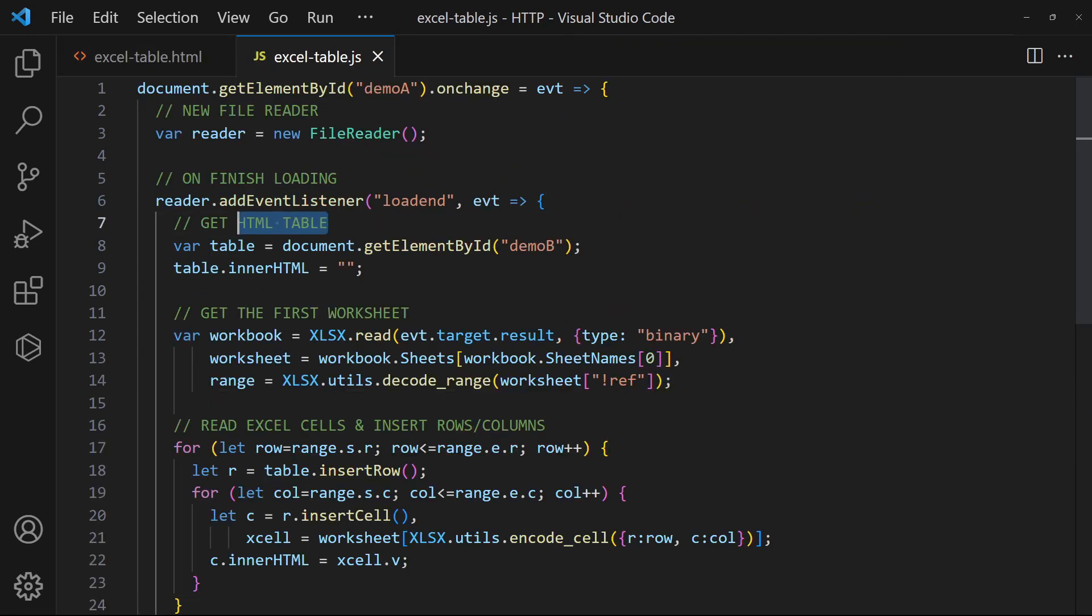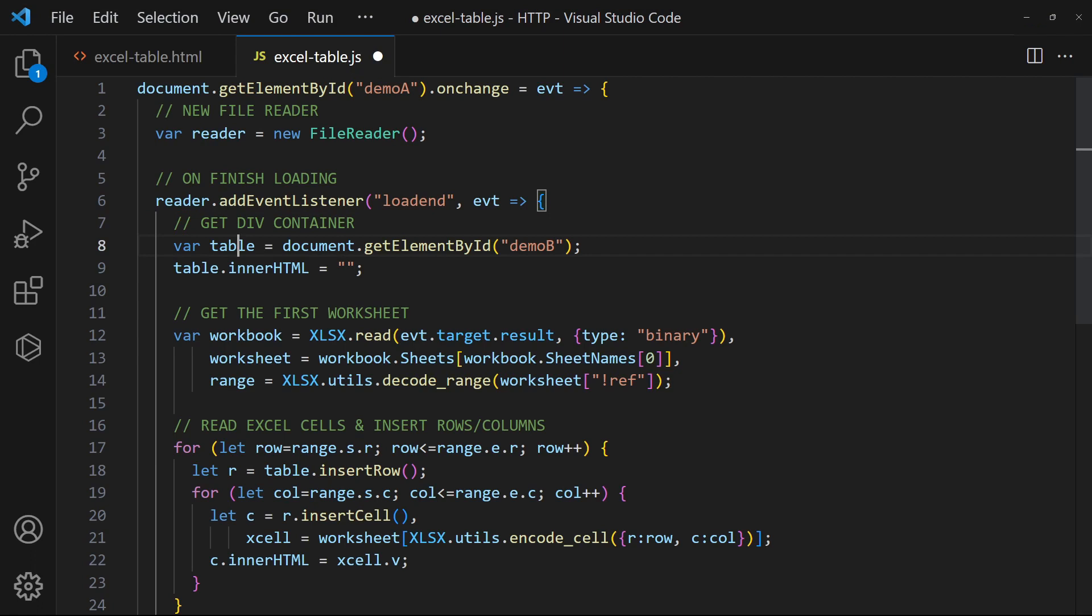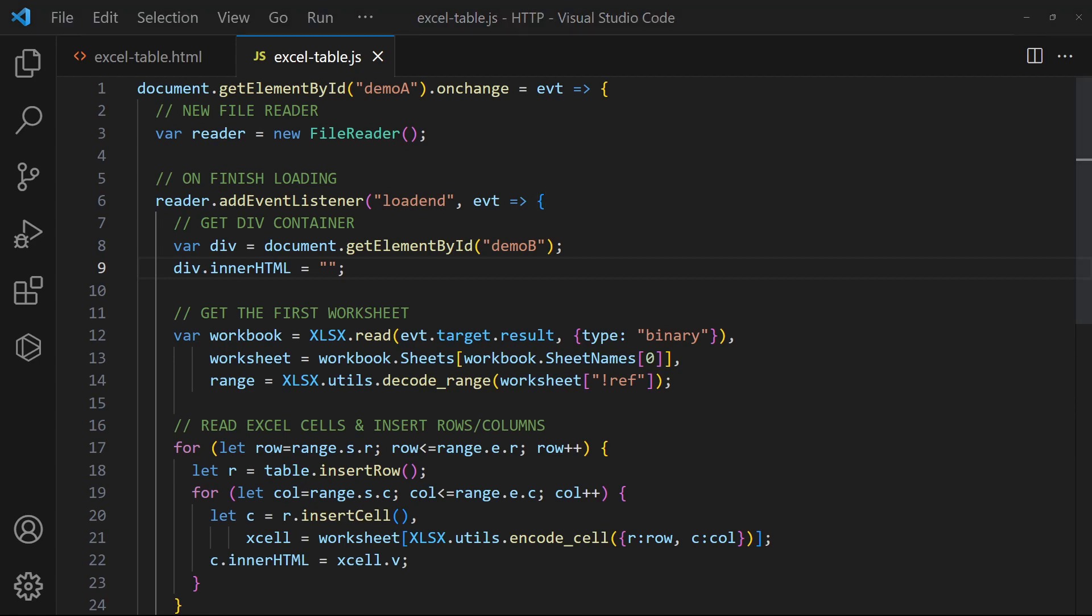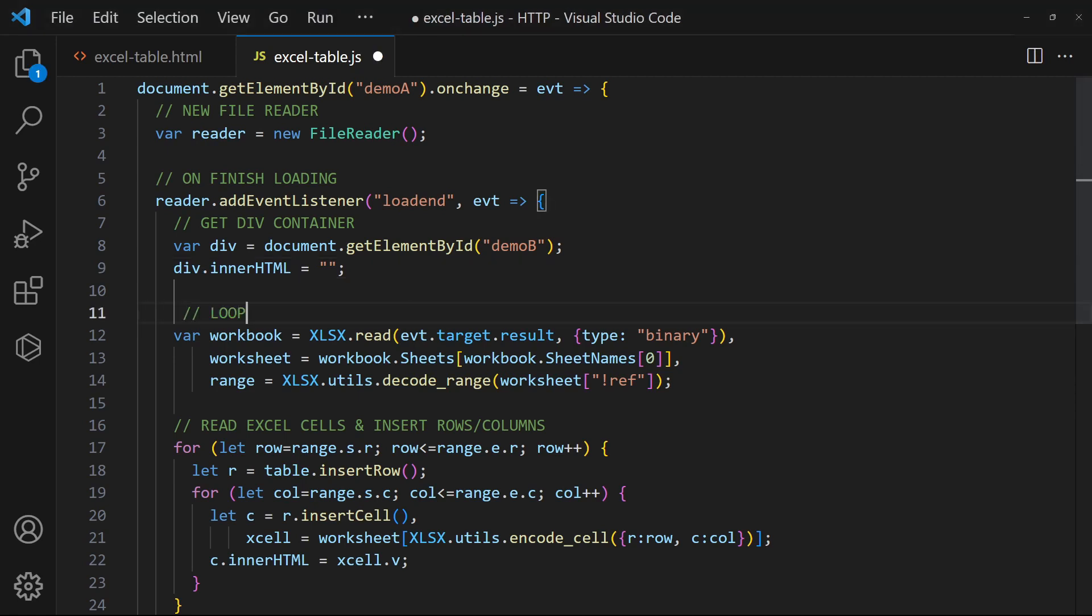On loading the Excel file, get the empty div. Loop through all the worksheets instead of the first one only.